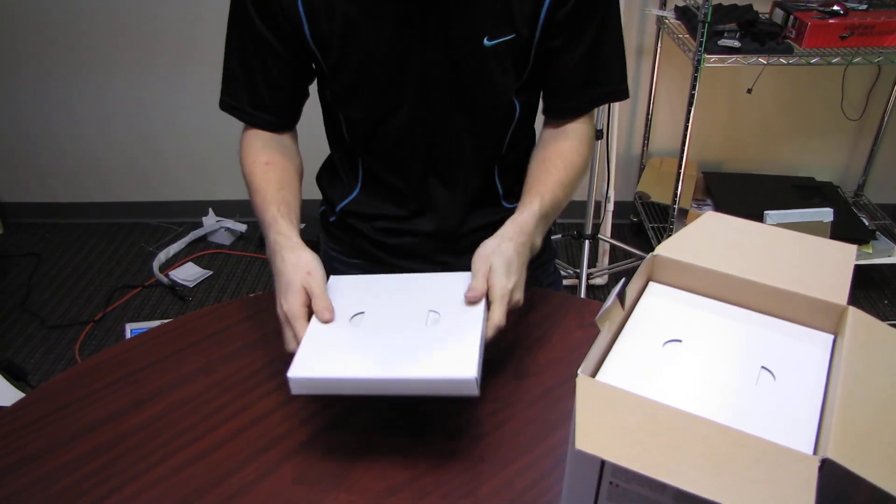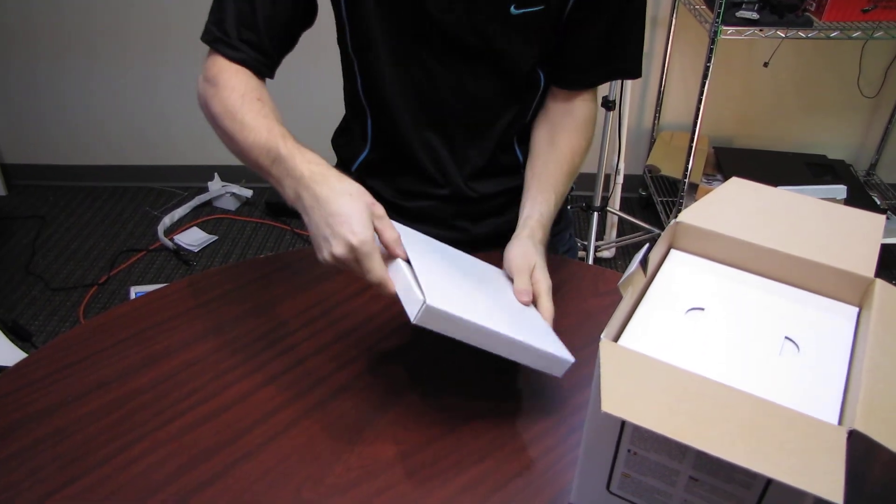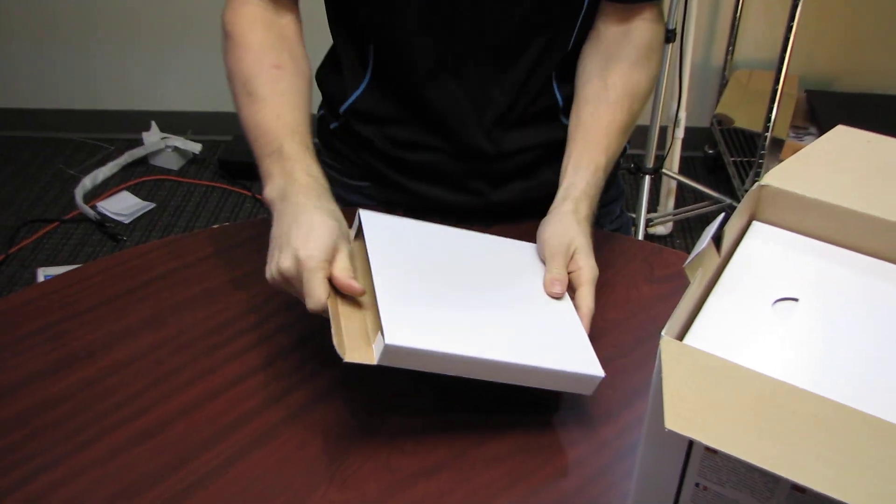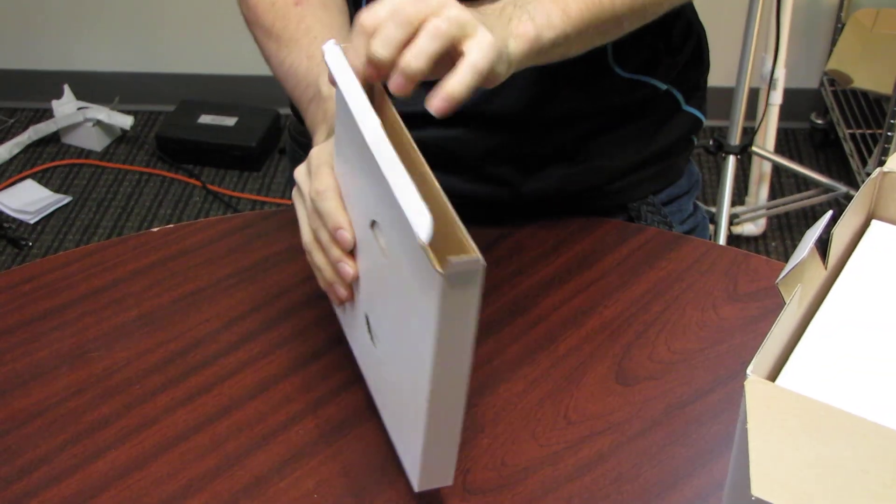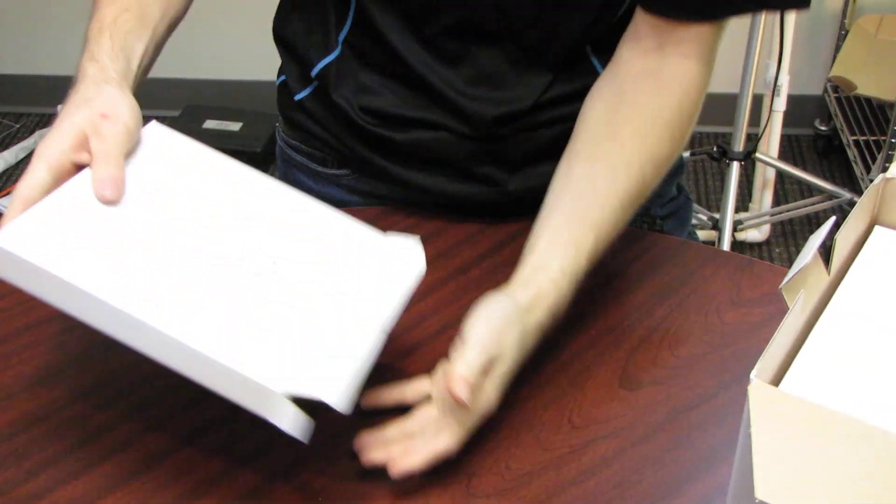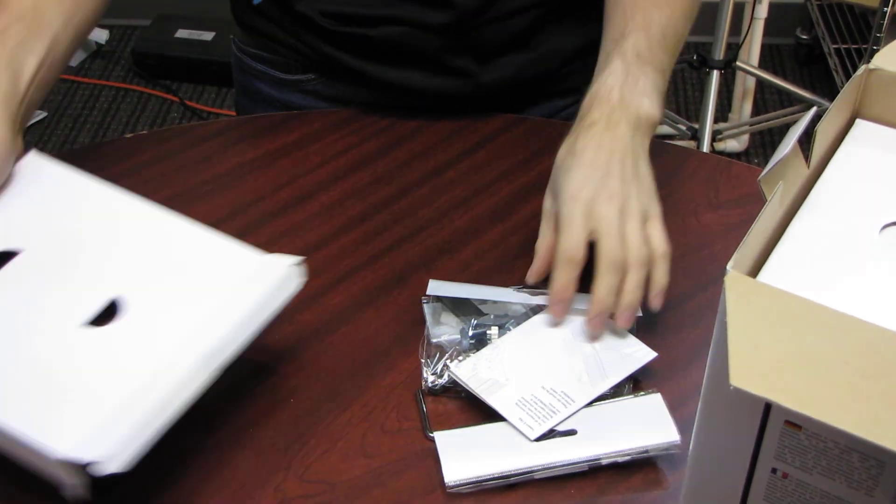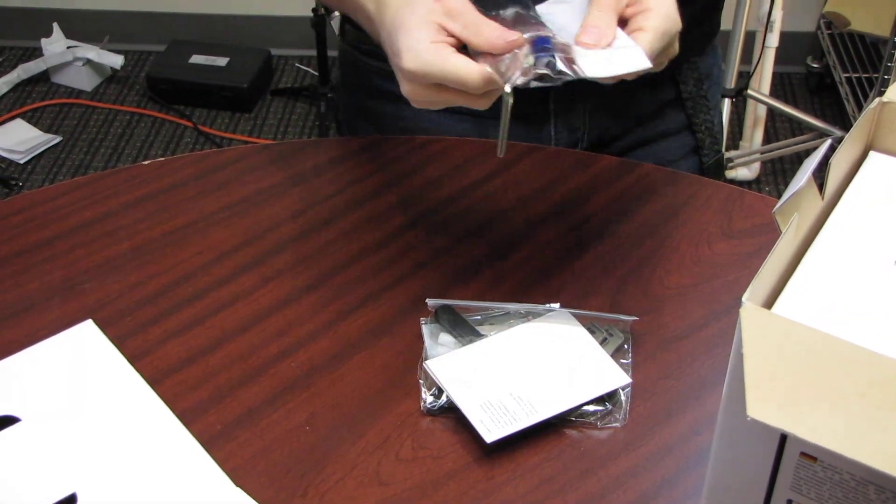So let's start getting this opened up. We first have the accessory package inside here. Now we've just gotten these in stock. These were actually just released very recently by Noctua, so let's see what we've got.